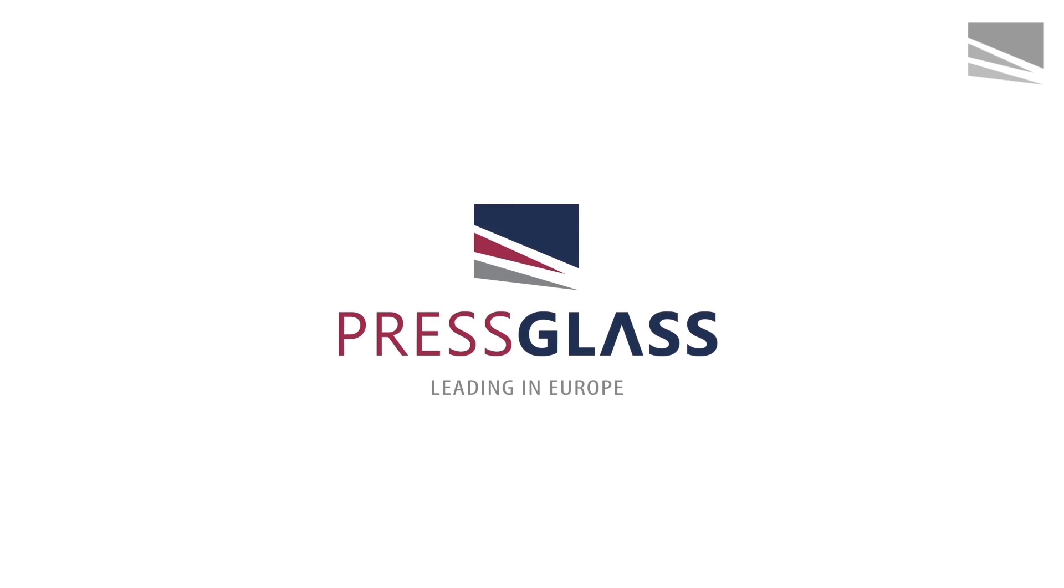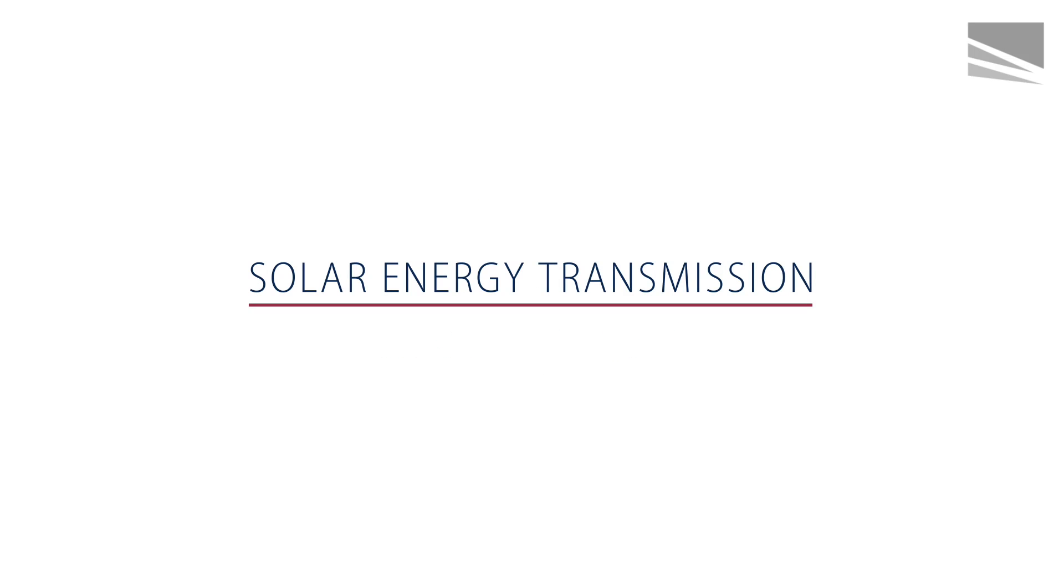Press glass. Leading in Europe. Solar energy transmission.